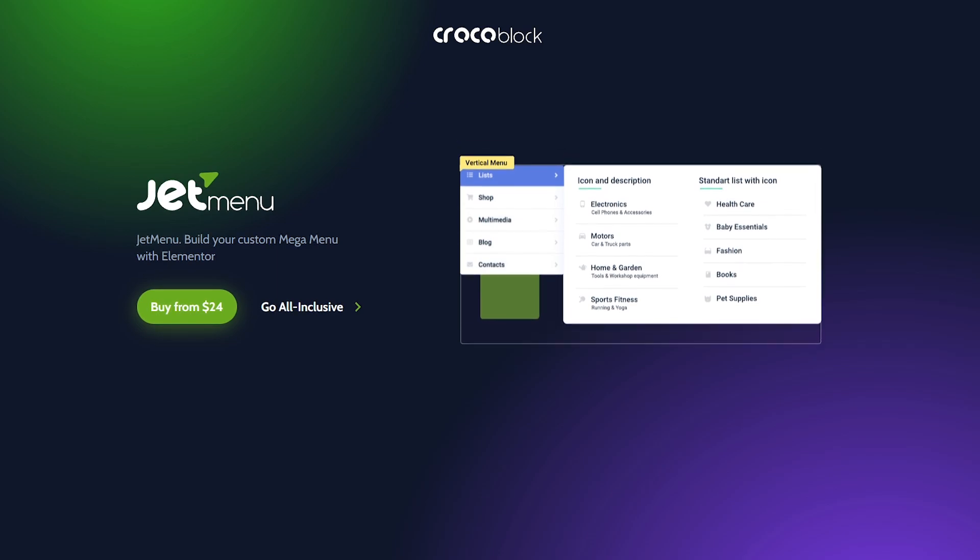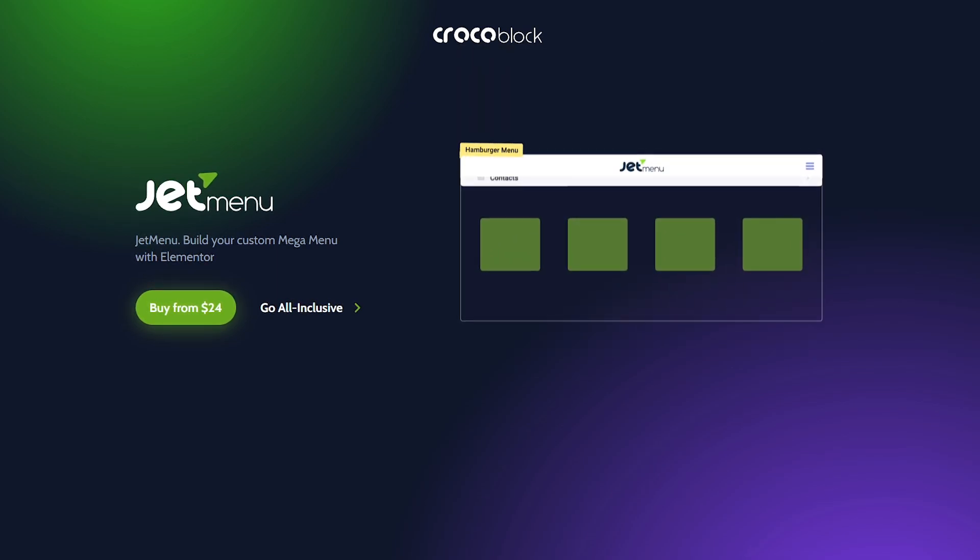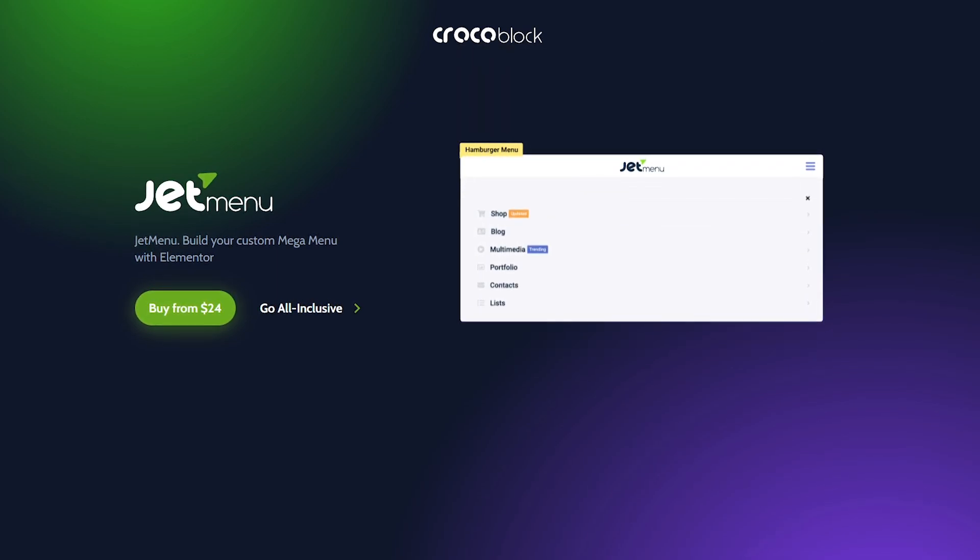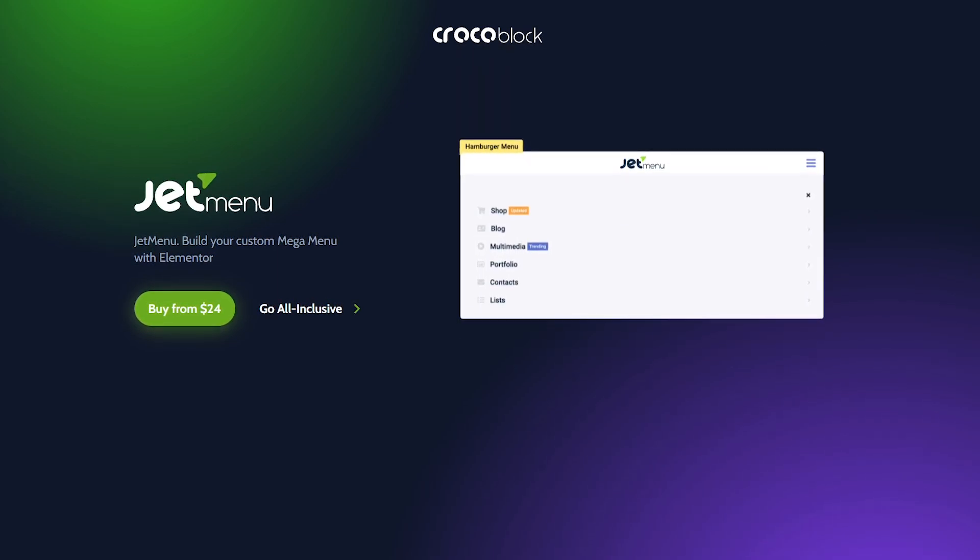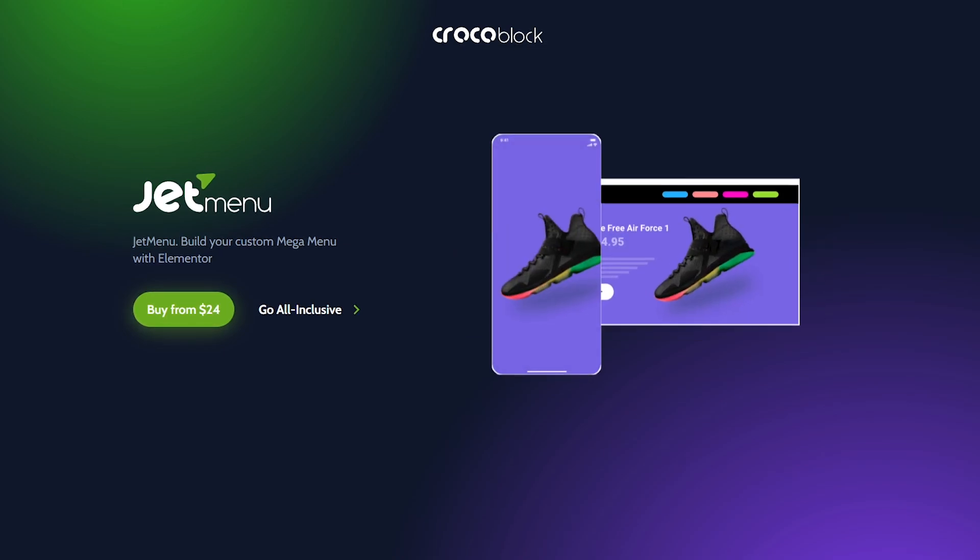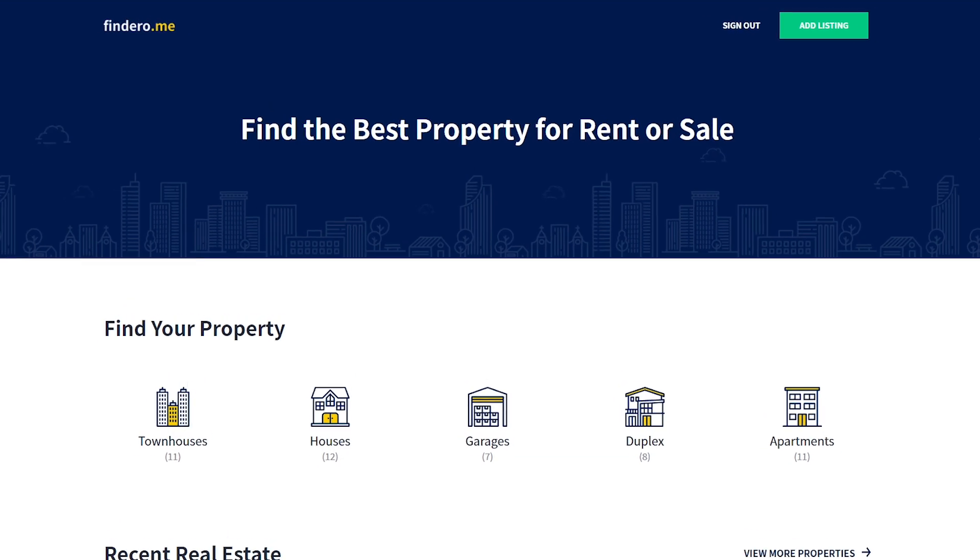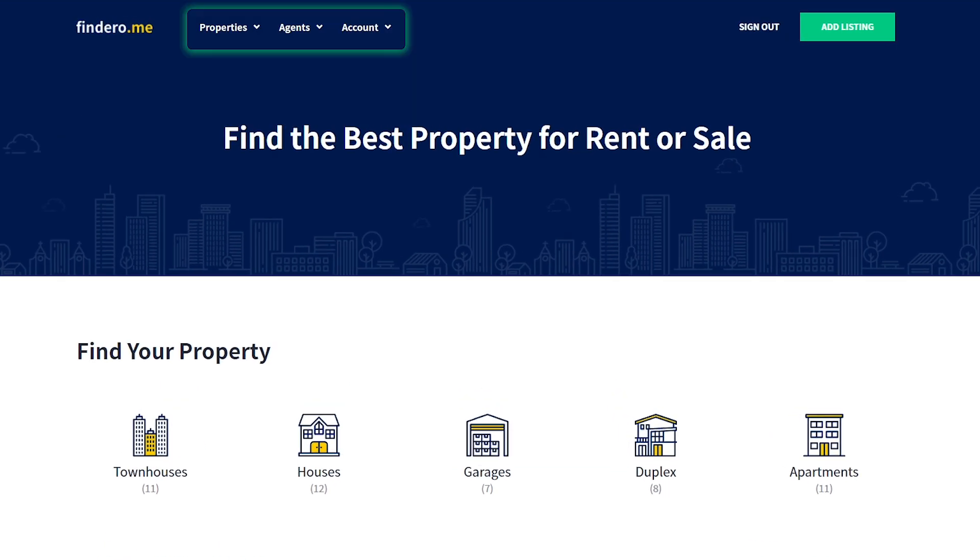In the previous one, we talked about the plugin's settings in detail and also built a mega menu from scratch. And in today's tutorial, I'd like to walk you through the process of creating a horizontal mega menu.